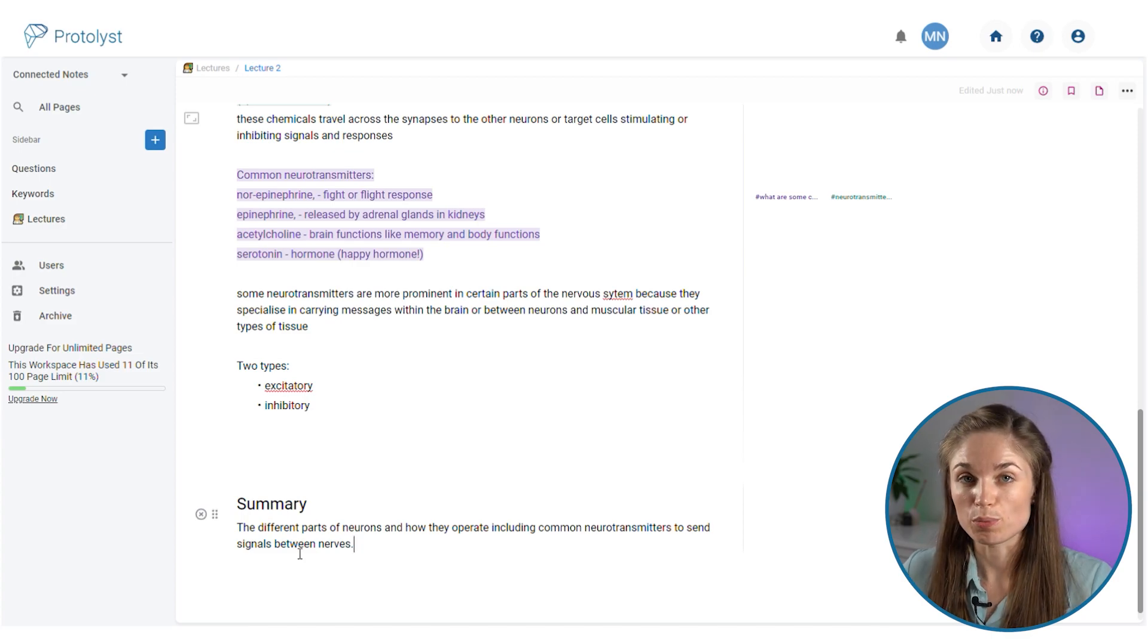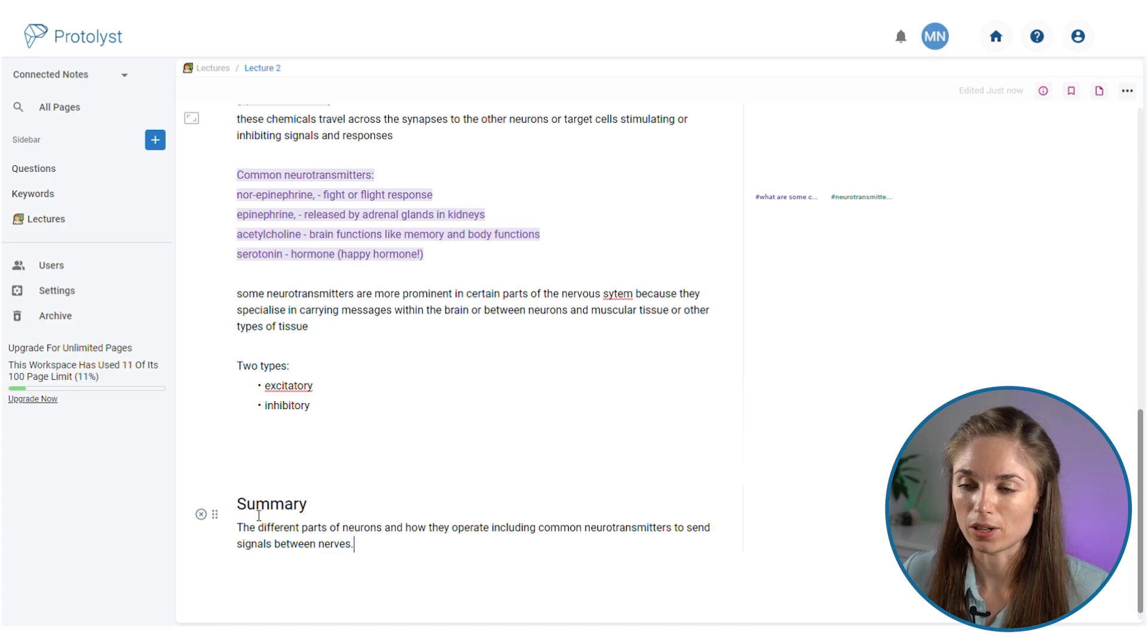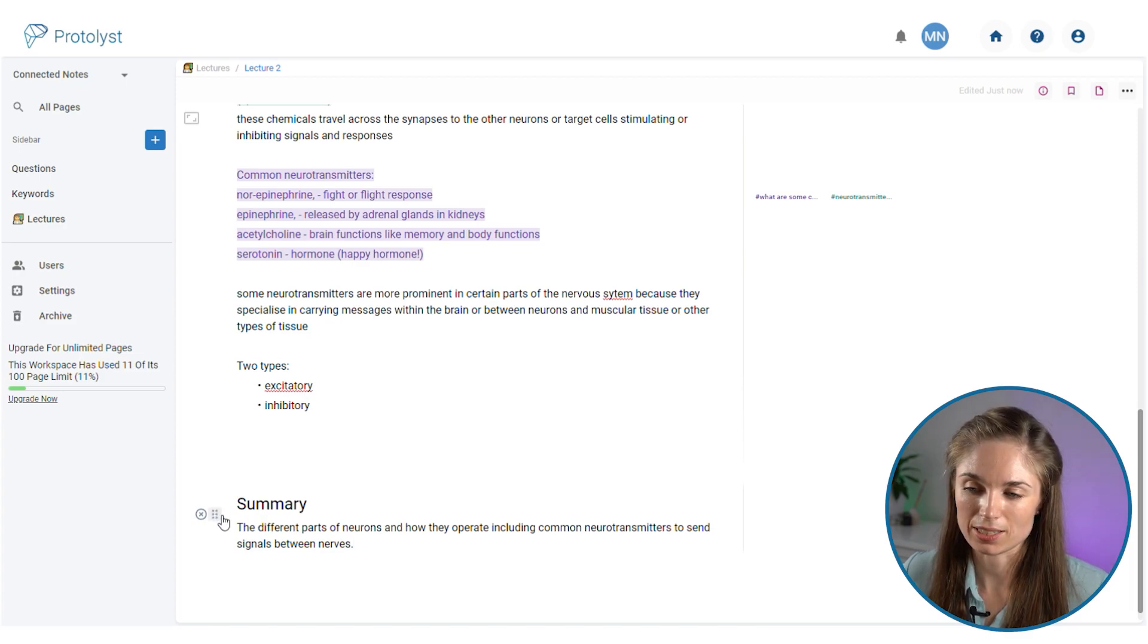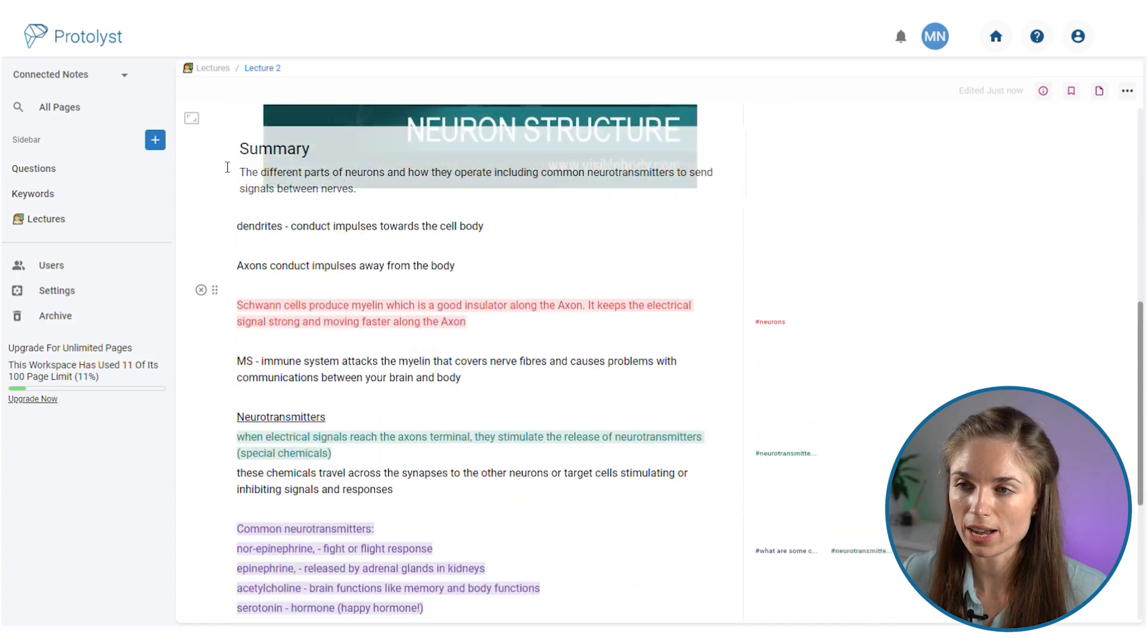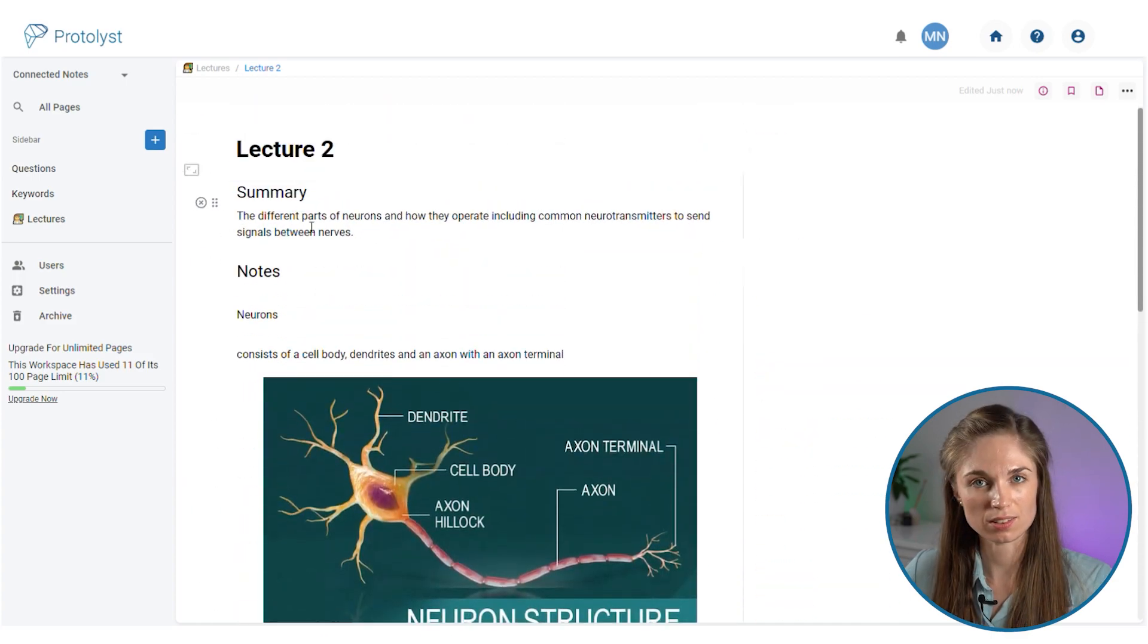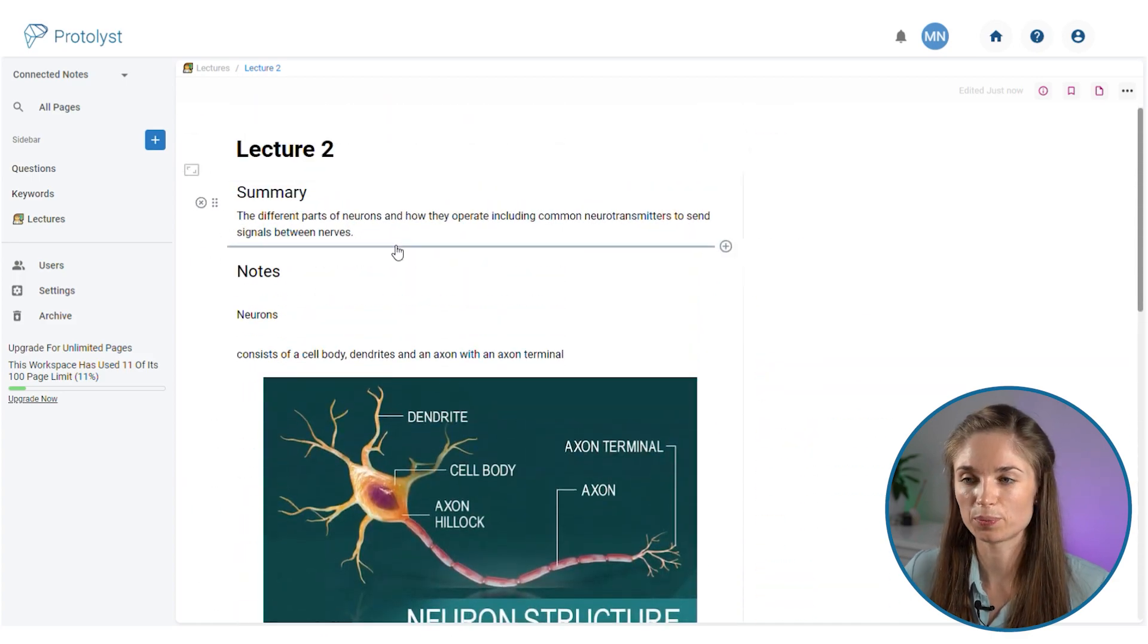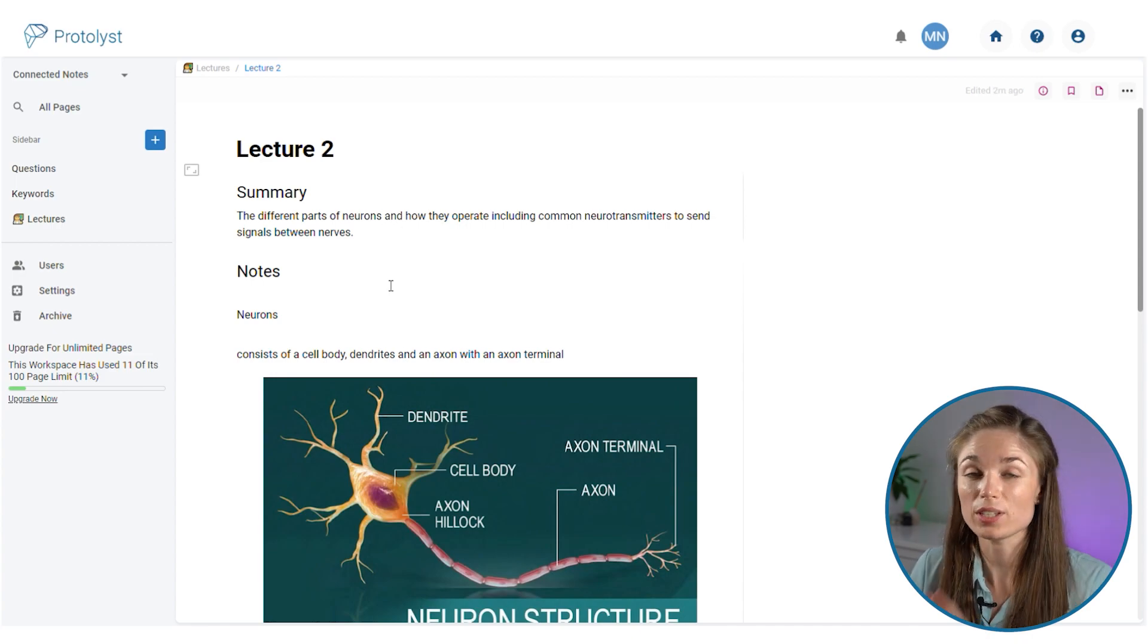You can move this summary section by hovering over it and clicking this six dot button, and then you can drag it up the page and put it underneath the notes title. So we've got the summary at the top of the page.